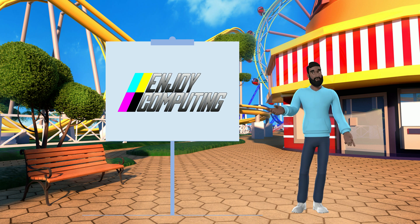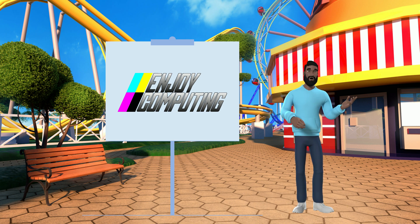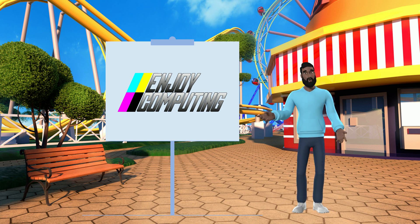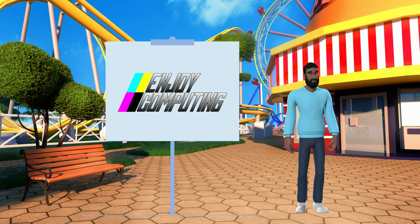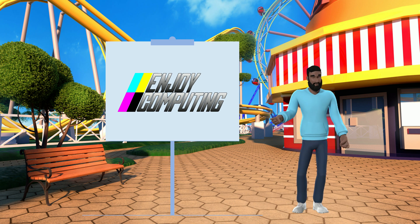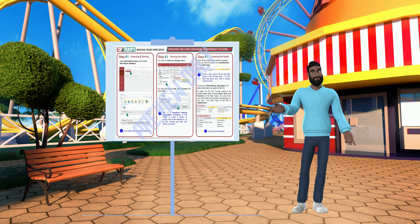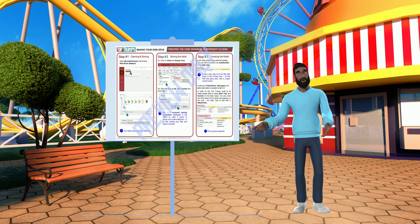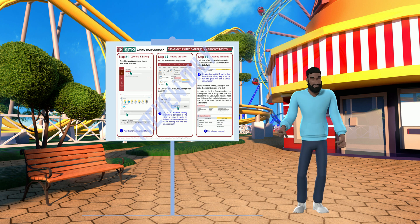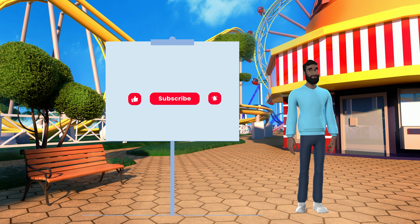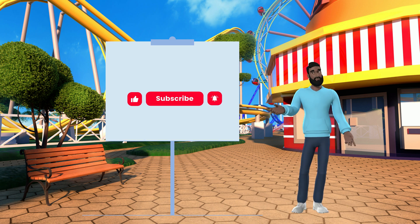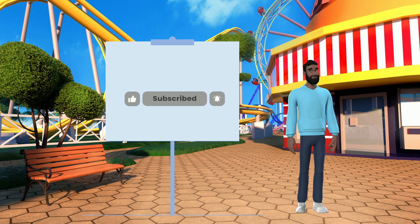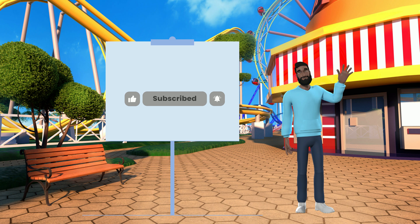Thanks for watching. I hope this video has helped create your very own Top Trumps cards. In the video description, there's a helpful sheet that goes step by step too. Remember to like and subscribe to Enjoy Computing and see you again soon.